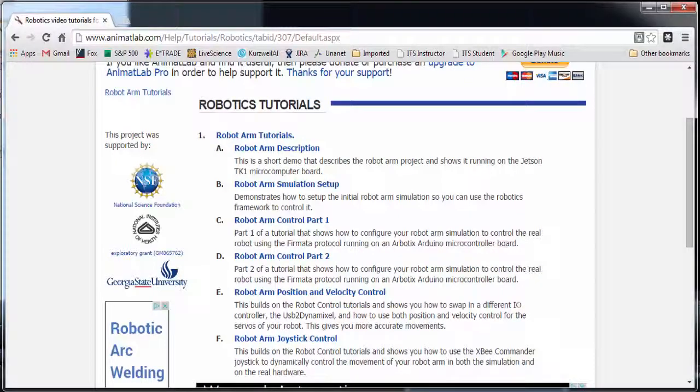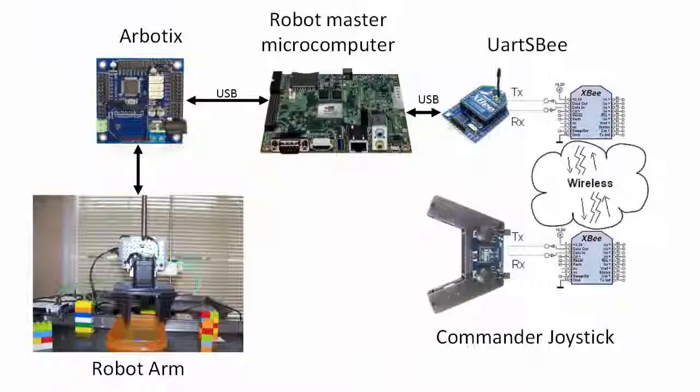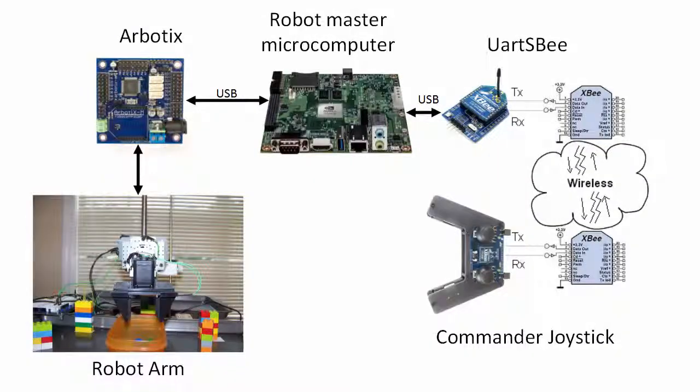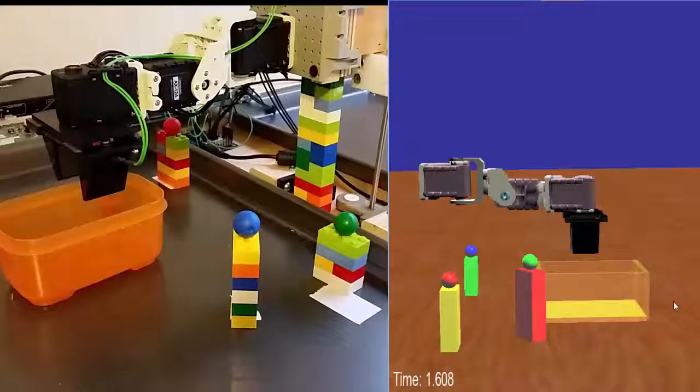For the release of the Robotics Framework, I've built a series of video tutorials that demonstrate how to build a simple robotic arm and control it using the framework. The final video shows how to use a wireless joystick using an XBee mesh transceiver to control both the real robot arm and the simulated one. Now let's watch the real robot arm and the simulated one pick up objects and place them into a bin.